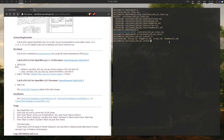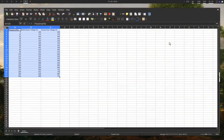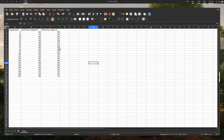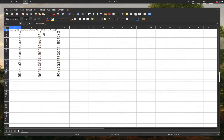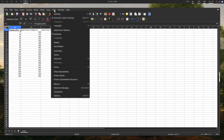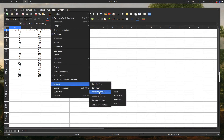I'm going to head over to LibreOffice Calc where I've got an example table — just a table of results I was using for a lab report recently. Now we're going to load up the macro. We go to Tools, then Macros, Organize Macros, and Basic.